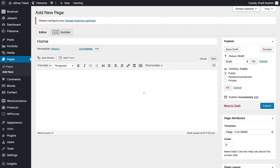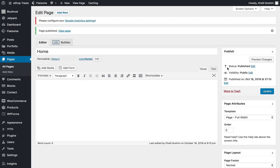We'll be using the Classic Editor or Gutenberg more when building blog pages, but won't deal with them that much otherwise. We're not adding any content here — we're just clicking Publish to show you the Classic Editor, then we'll check how Gutenberg looks. Our page is now published and we can see the permalink from here.